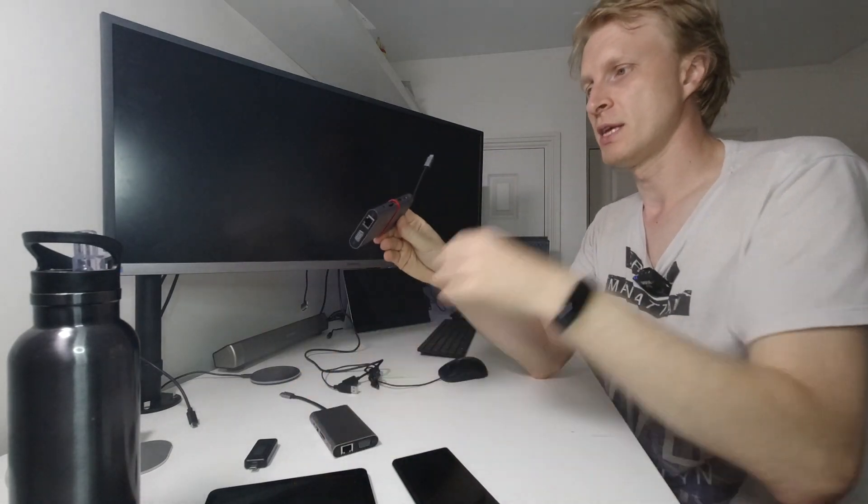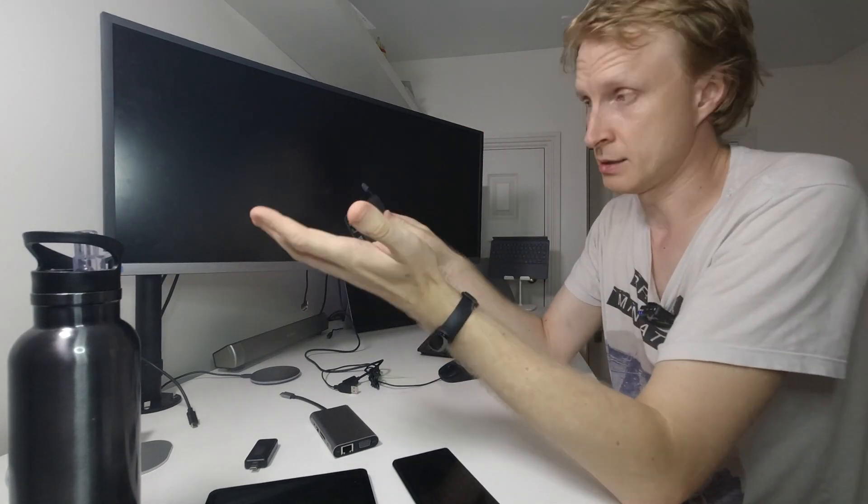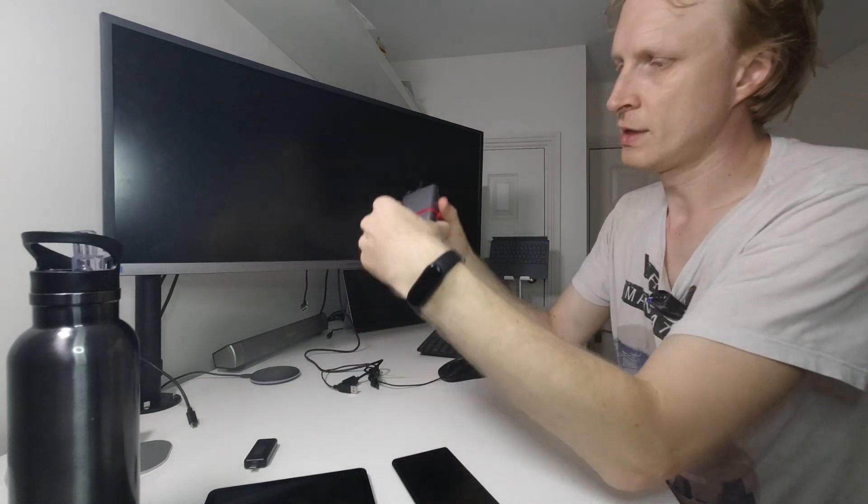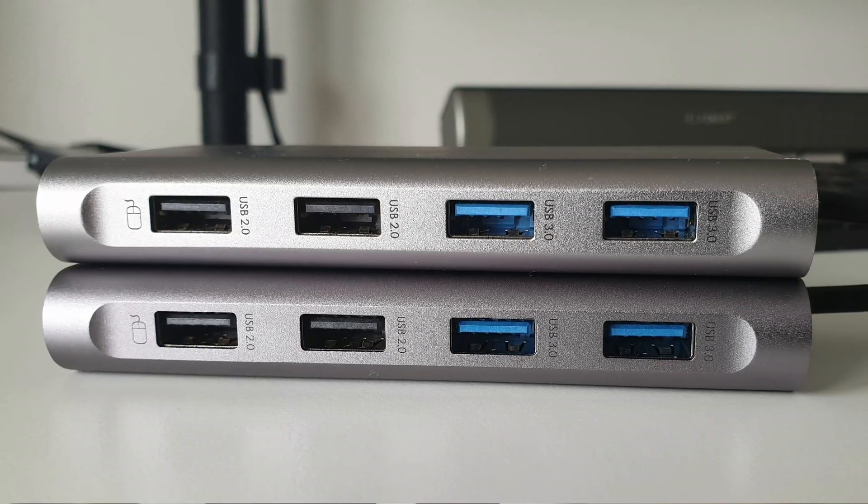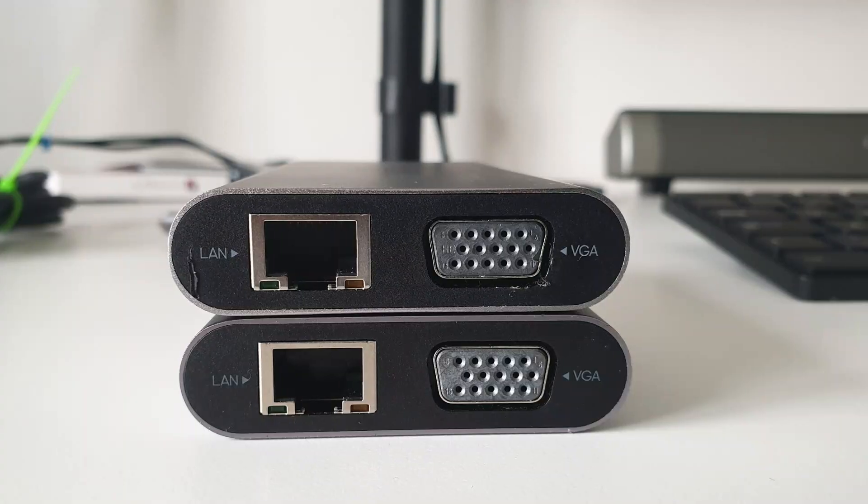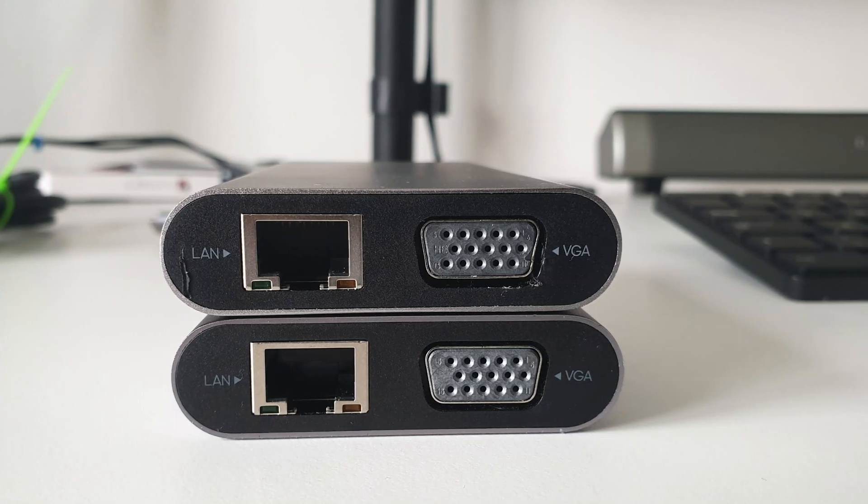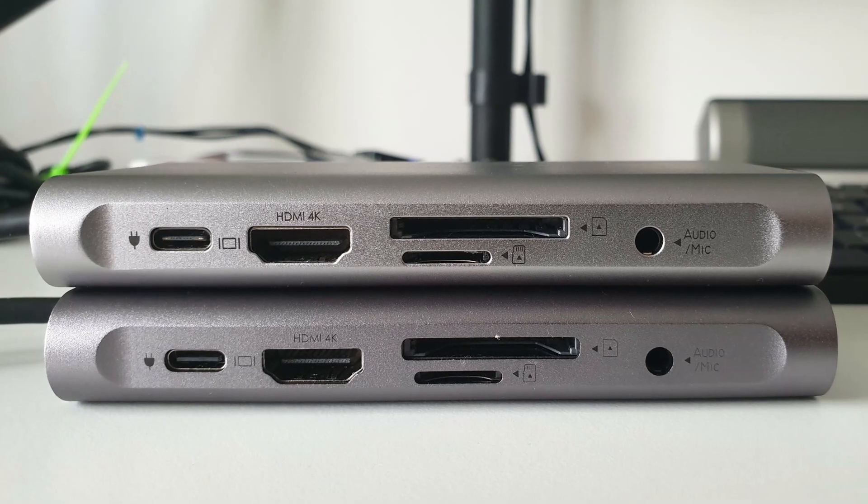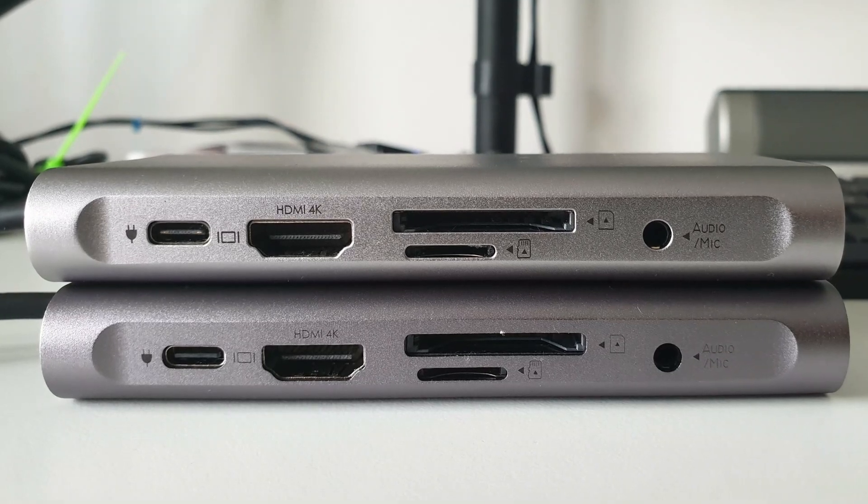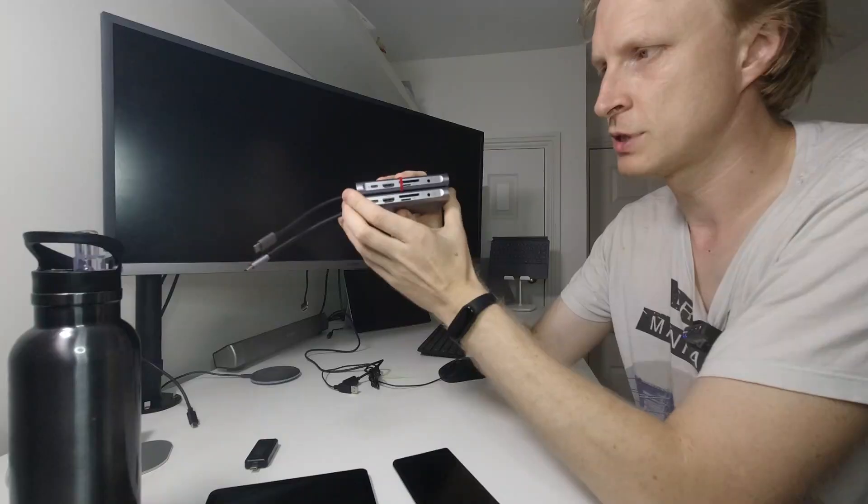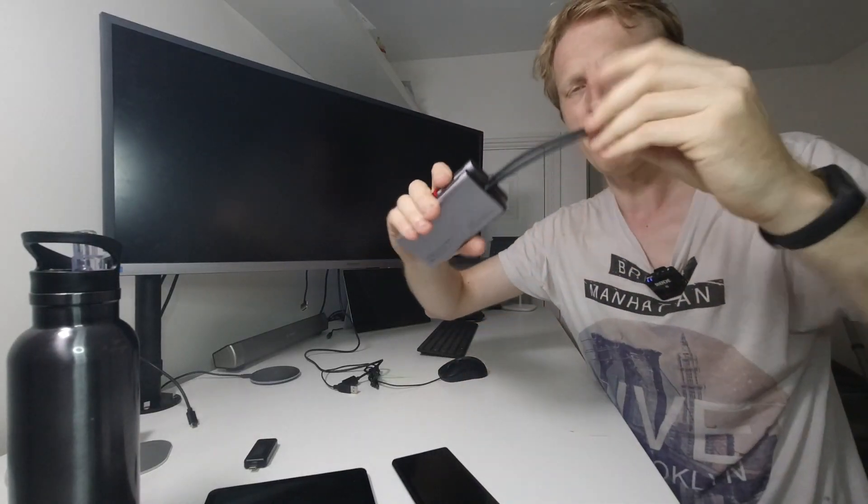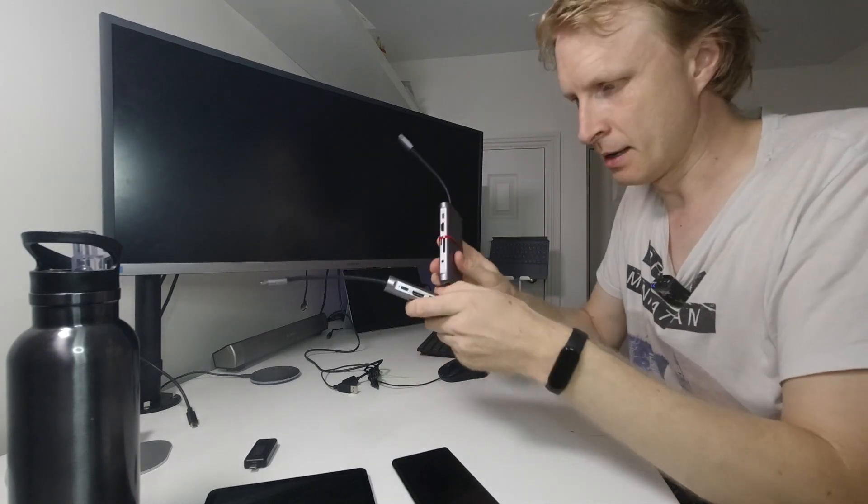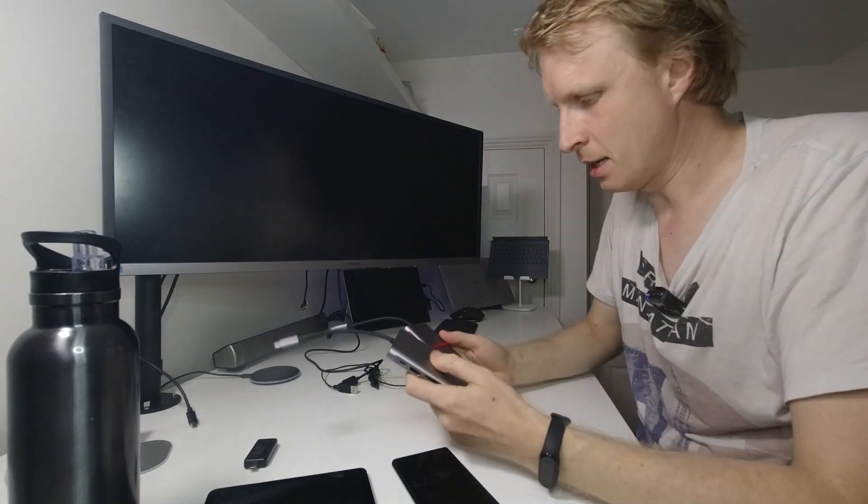They sent me this replacement and it works perfectly—headphone jack working as expected, ports exactly the same. On this side we have two USB 2.0 ports, two USB 3.0 ports, at the back RJ45 and VGA connection. Other side has power, full-size HDMI, SD and microSD card reader, and headphone jack. The cables are exactly the same.